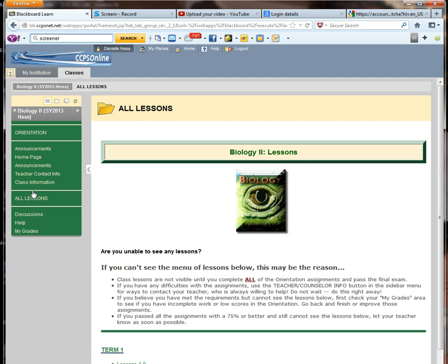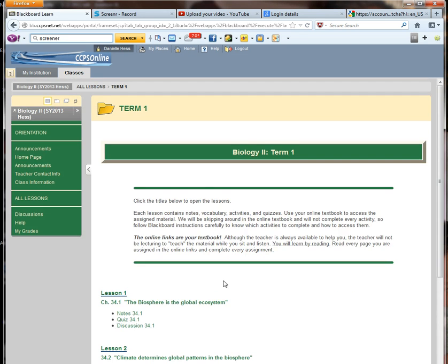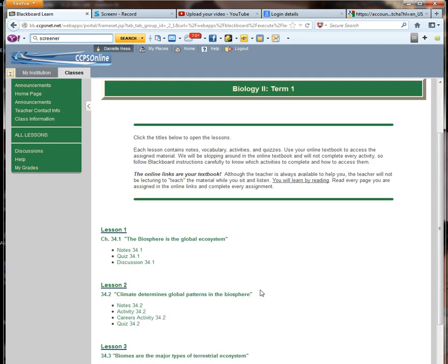We're going to go into all lessons. And once you have completed the orientation, you should have this term one button come up. And you'll notice it's lessons one through nine. I'm going to go into term one.